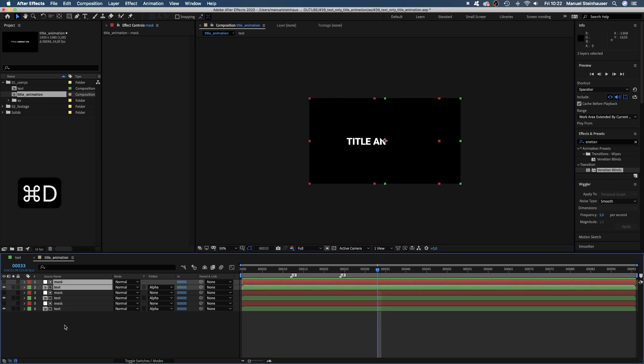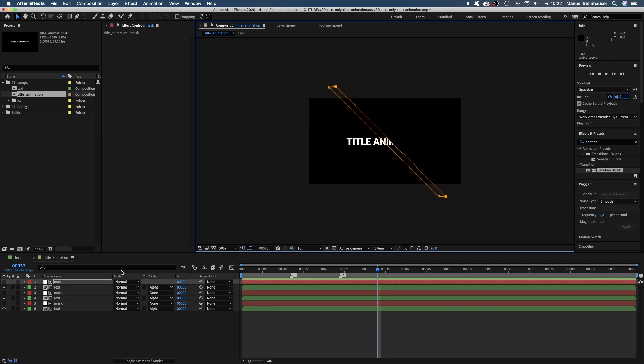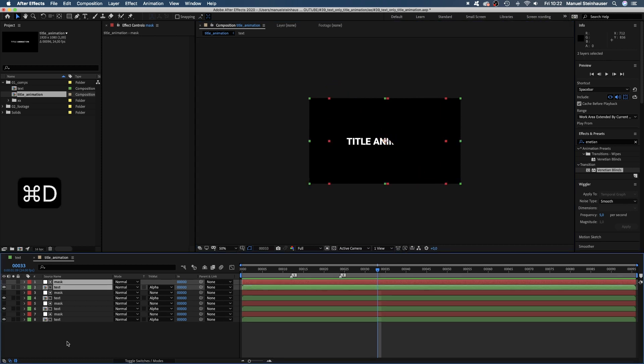We duplicate the last two layers again, grab the left edge again and create another stripe. This time a much slimmer one. Once more, a bigger one.